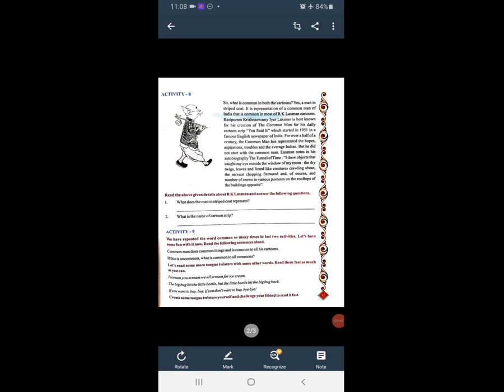After Activity 9 — we have repeated the word 'common' so many times in the last two activities. Let's have some fun with it now. We have seen some words repeated repeatedly. This is called a tongue twister — the words are repeated repeatedly. Let's read the sentences below: 'Common man does common things and is common to all his cartoons. If this is uncommon, what is common to all commons?'